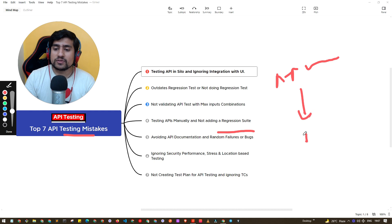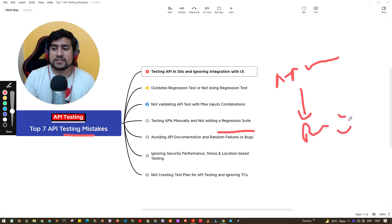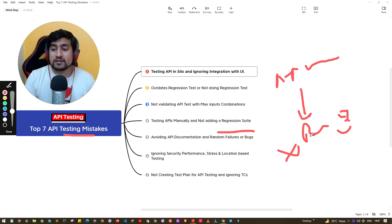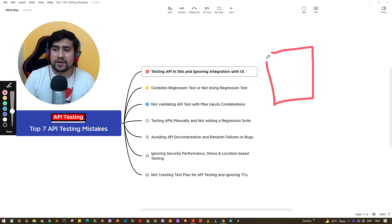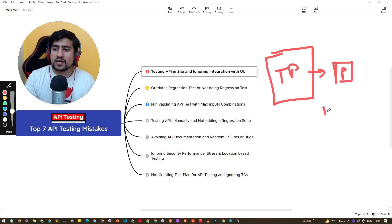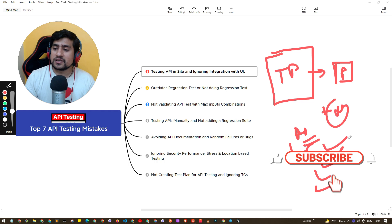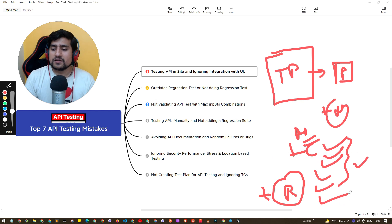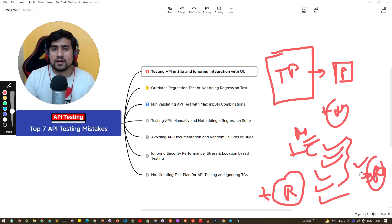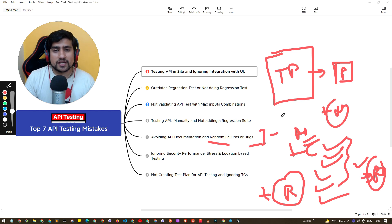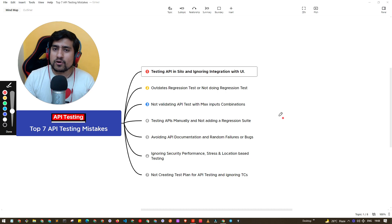Don't ignore the documentation and move toward random bugs or random failures. Make sure you prepare a proper test plan — go one by one through positive and negative scenarios, cover everything the API specifies, and check all the payloads. After that, check your regression suite and then release the product. Don't go with random failures, because you'll miss important functionality.